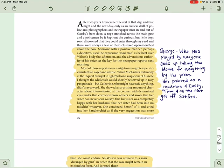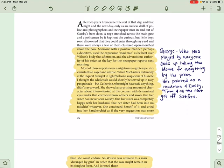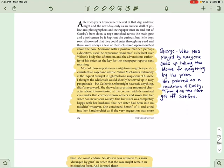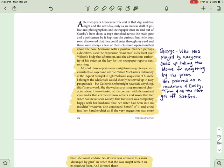So, George Wilson, who was basically played by everyone in this novel, his wife, Tom, you know, taken completely off guard, ends up taking the blame for everything. By the press, he's painted as a madman. Tom and Daisy move on with their life. The case is closed. And that's it. He's vilified in this situation. Now, yes, he did murder two people, himself and Gatsby. But he was used so thoroughly, it's almost sympathetic.